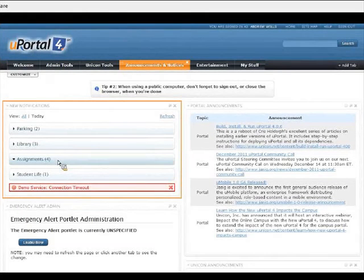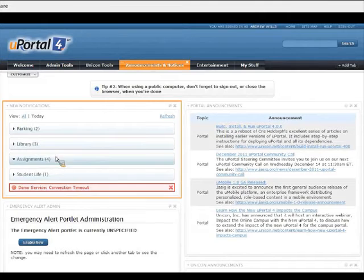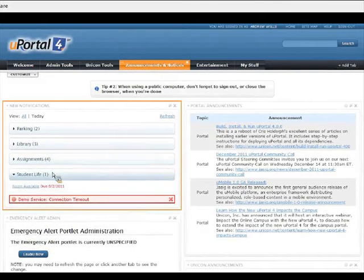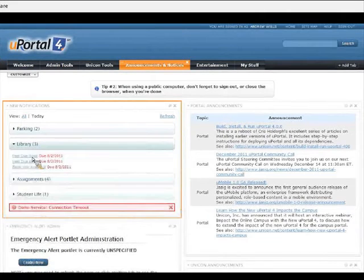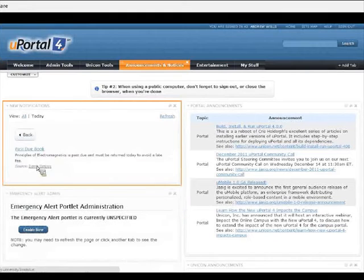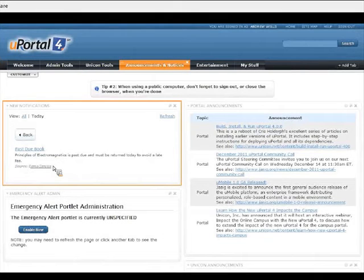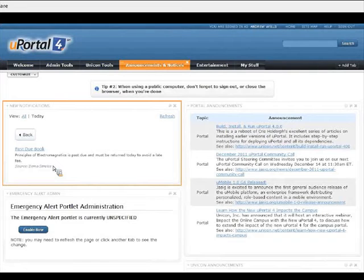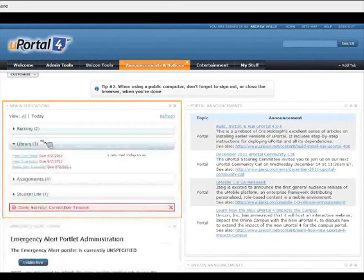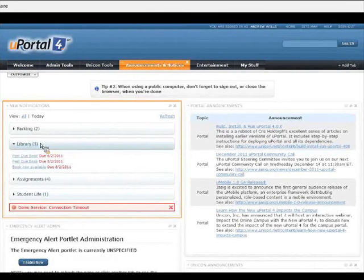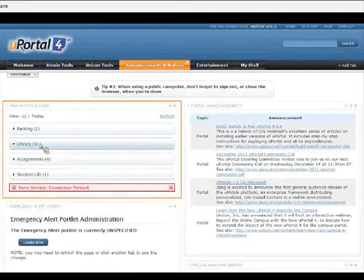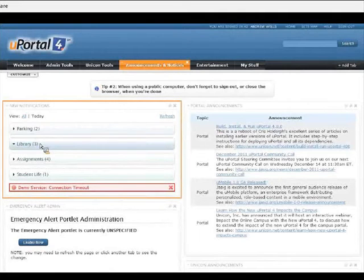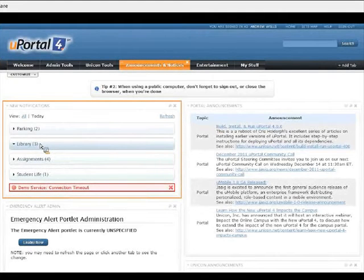the Notifications portlet is designed to present highly targeted messages, things like you have a book that's past due at the library. You individually, Andrew Wills, have an overdue library book, and we want you to know it in the portal. So that's another example of a portlet that you can bring in to your uPortal.